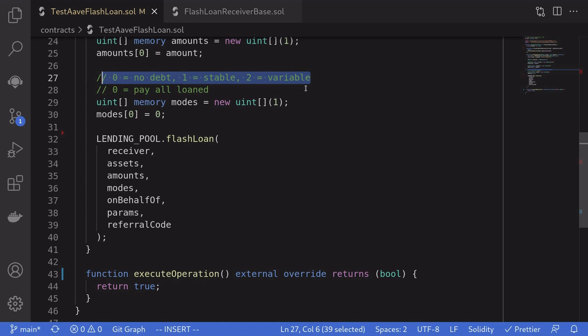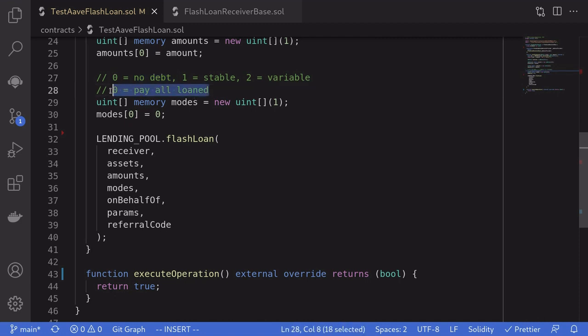We're going to be paying back in the same transaction that we borrowed. So we're going to go with zero, no debt. In other words, we're not going to be creating any new debt. We're going to be paying all of the amount that was loaned. So we set mode equal to zero.